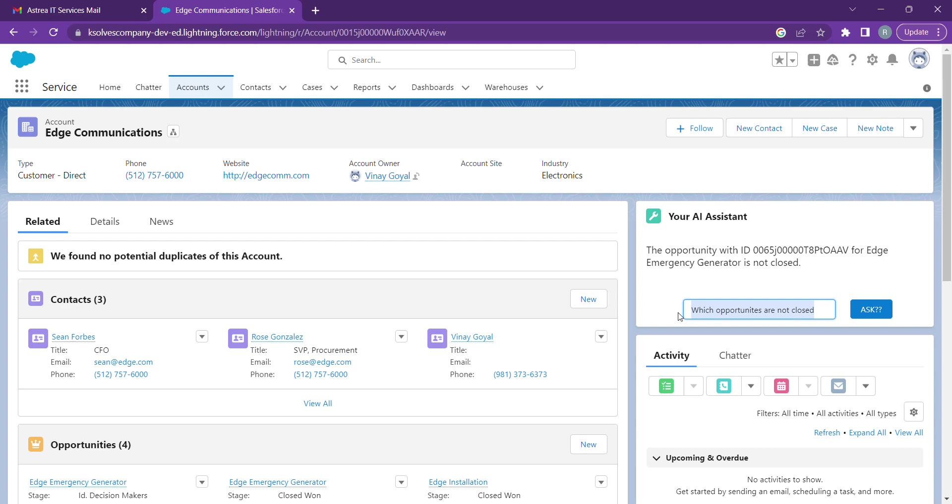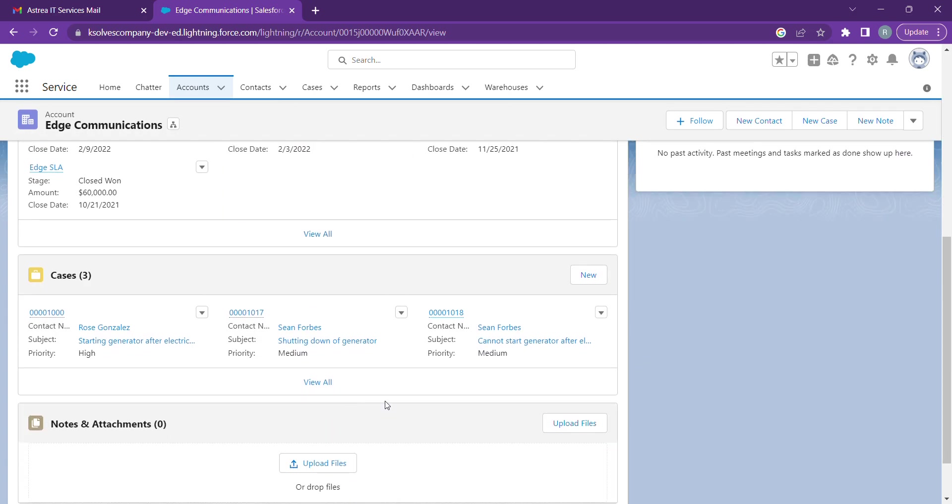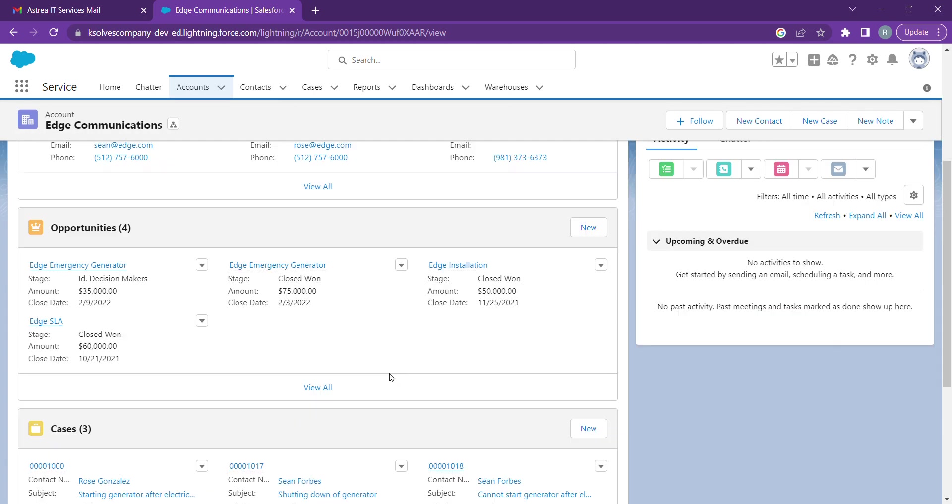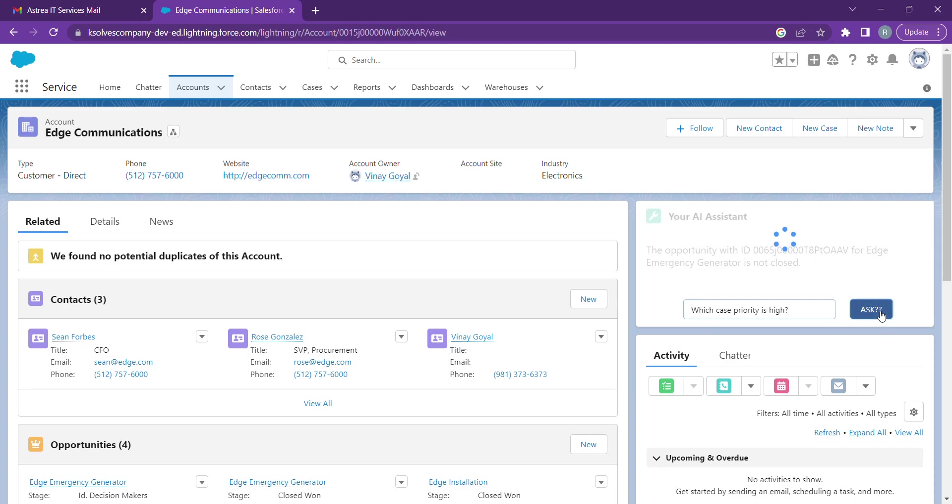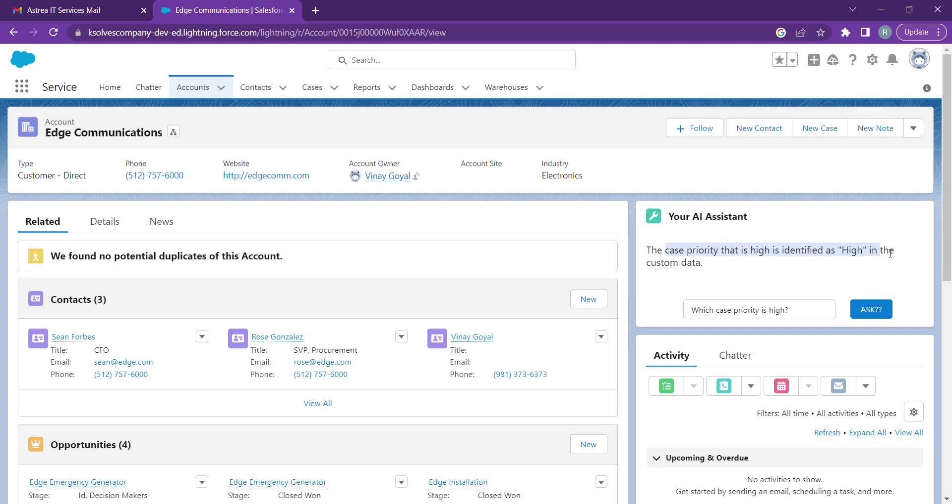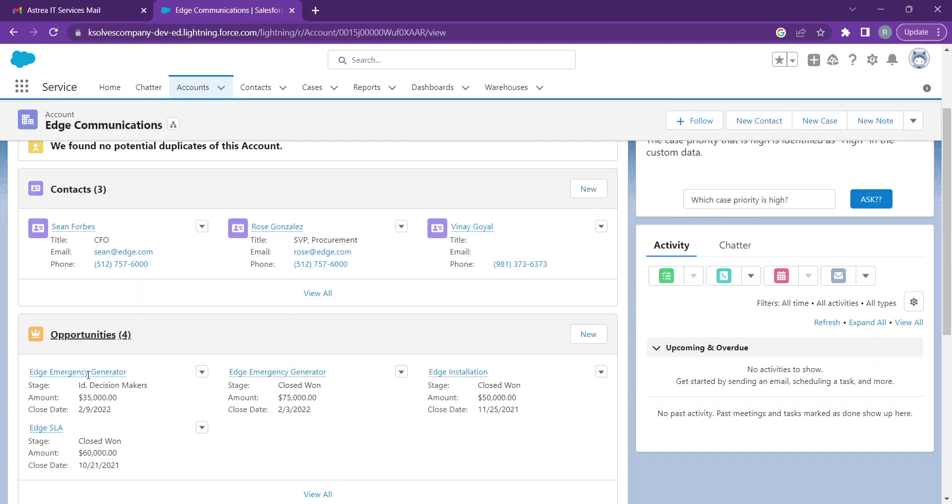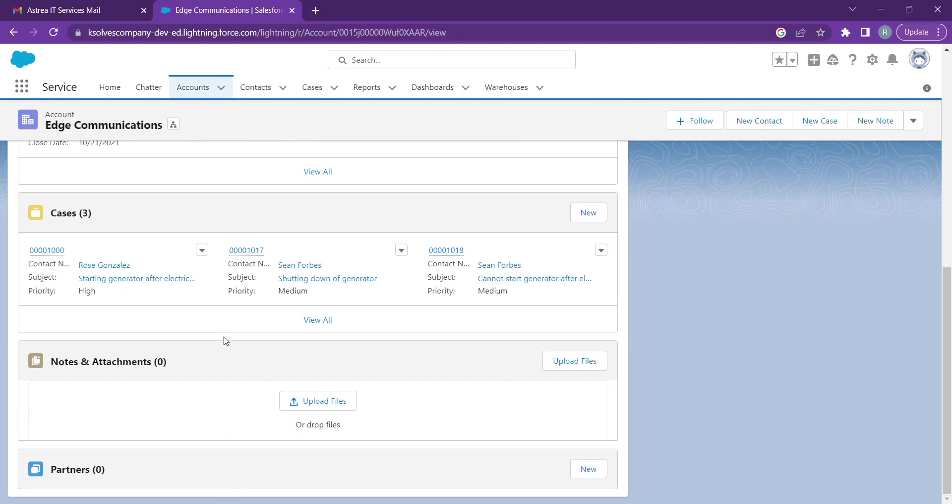Now let's ask a few questions regarding cases which we have. Which case priority is high? Let's check that. And we're getting that as well. So we're getting the case priority that is high, identified as high in the custom data which is provided here.